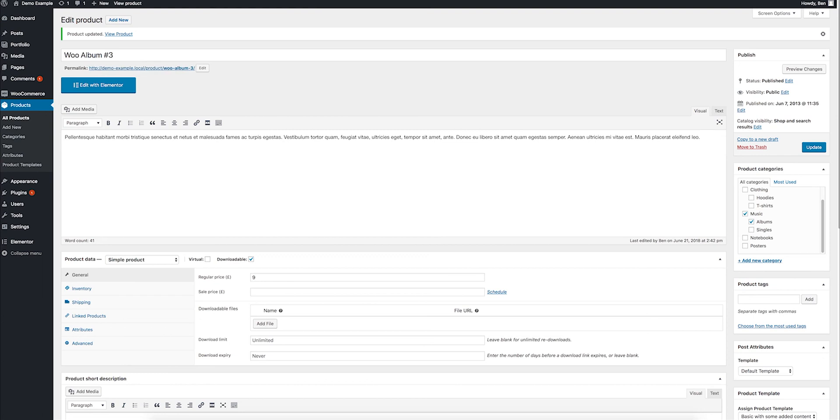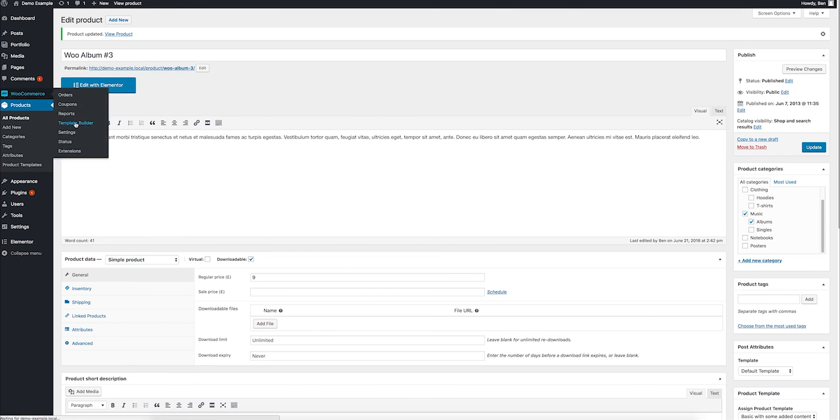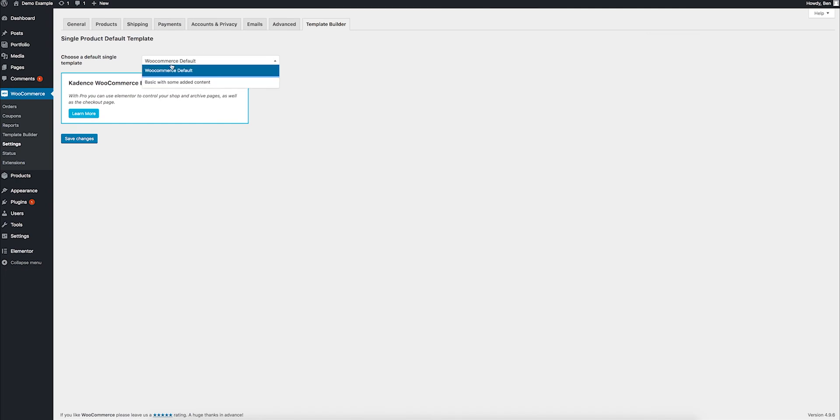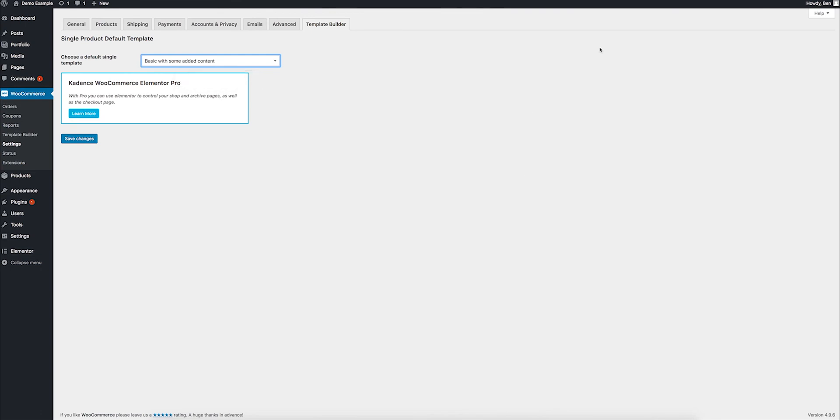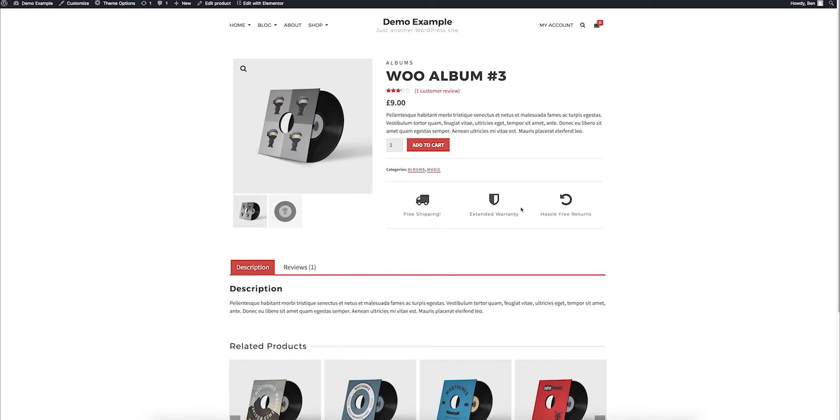The other thing that you can do is come into WooCommerce Template Builder, and here you can assign that as the default. So that could apply to all my products as the default, and then I can go into each product and change which ones I want. But for something as simple as just adding these extra icons, that's a great and easy way to do it and have it apply across the board.